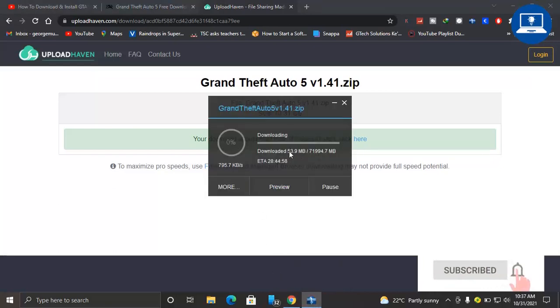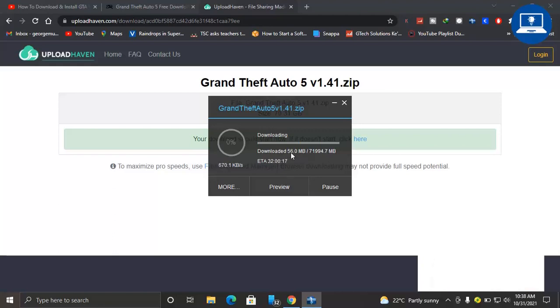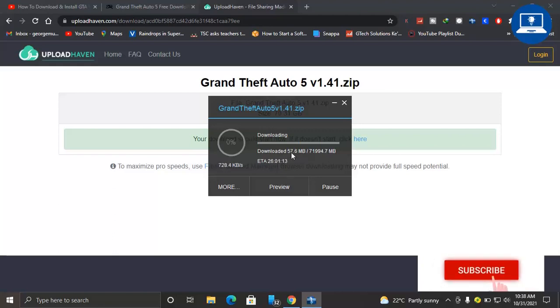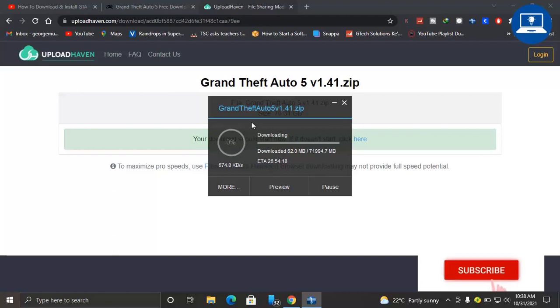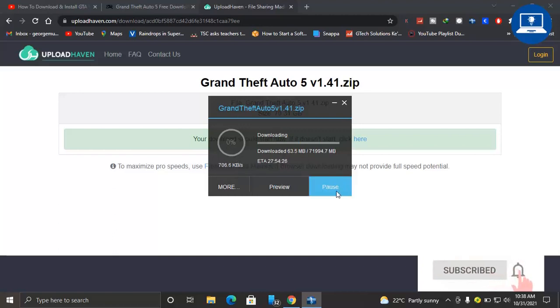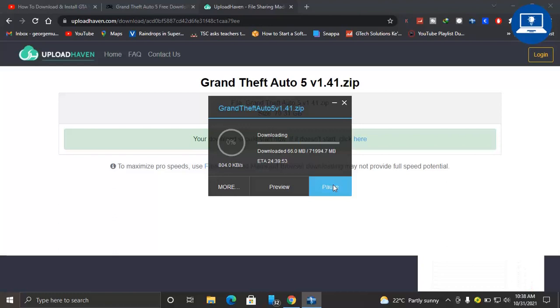You can see mine has already been downloaded like 55 MBs, which means that it may take some several minutes or several hours before it completes the download. So thank you so much for watching. Please make sure you subscribe, like and share this video, and God bless you.